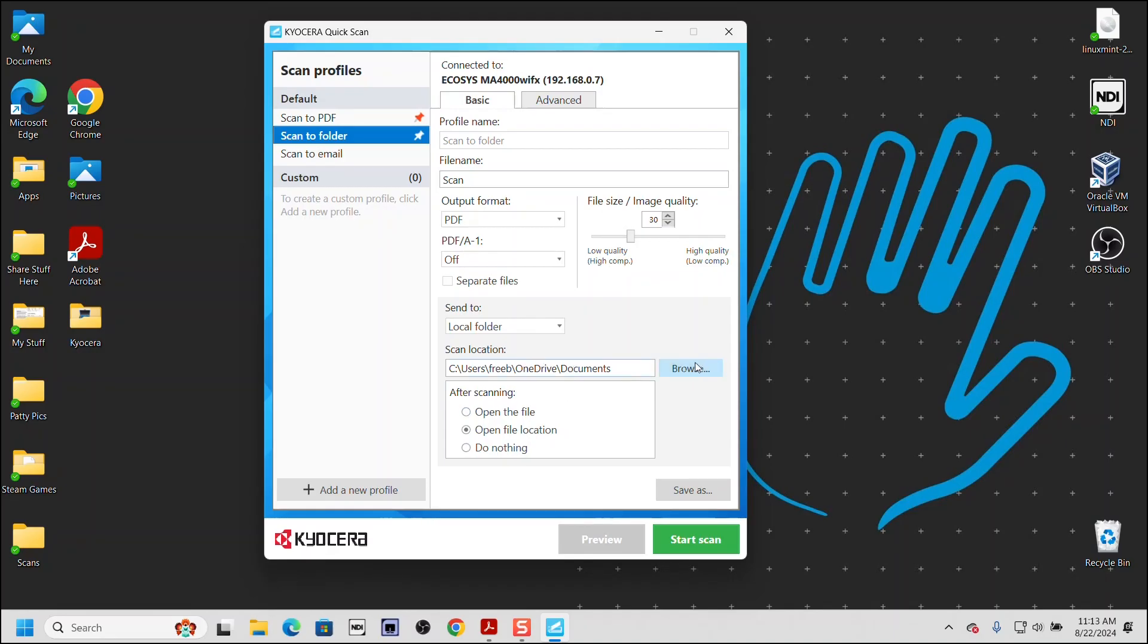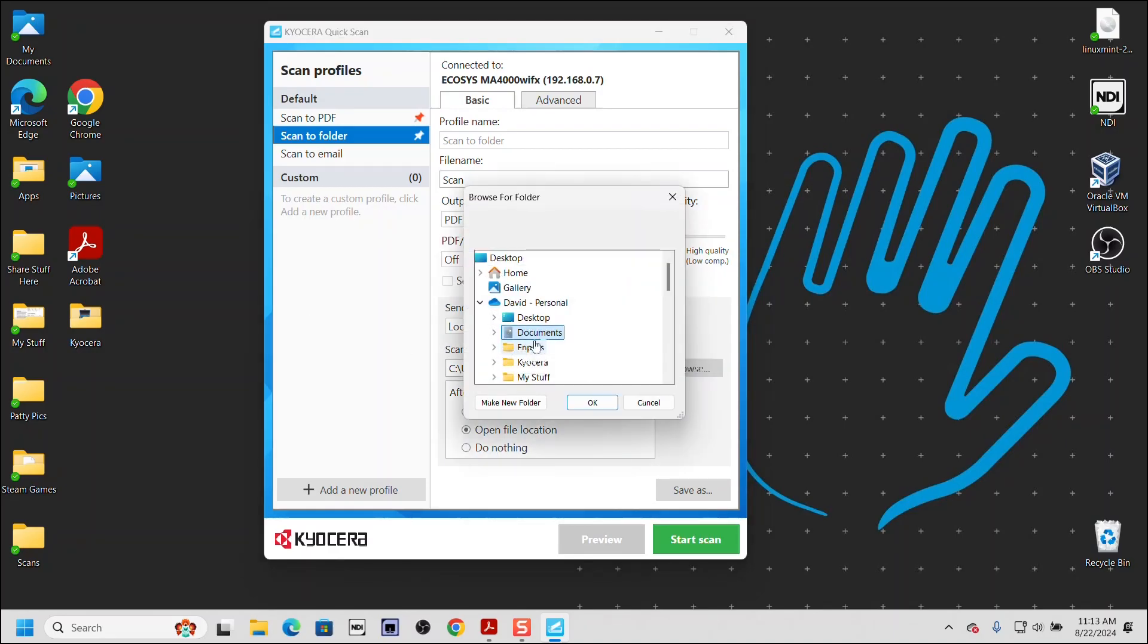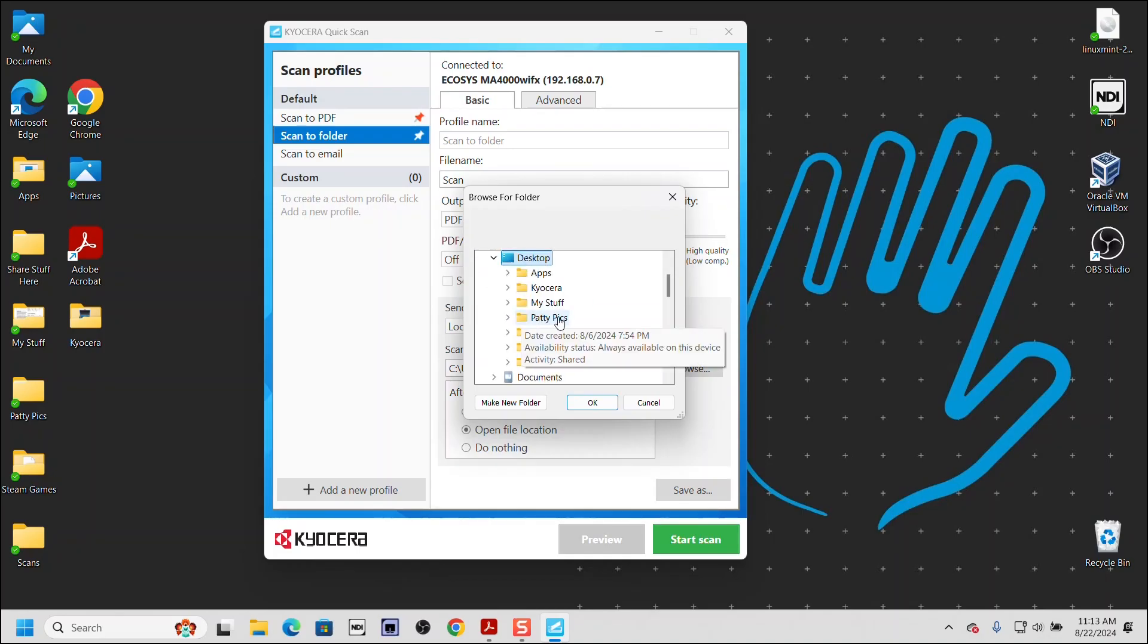Next, click on the browse button to locate the folder we intend to scan. In our example, we have created a folder called Scans.